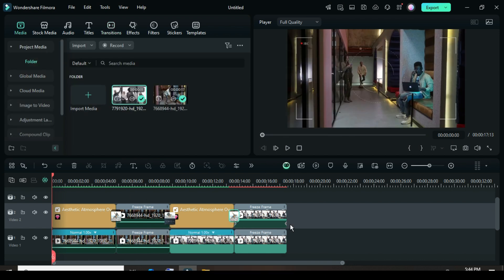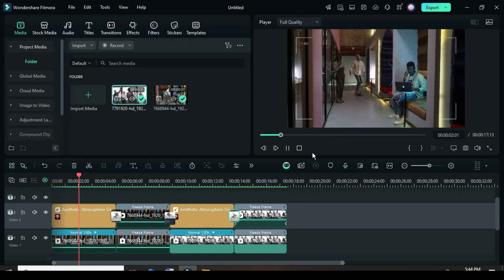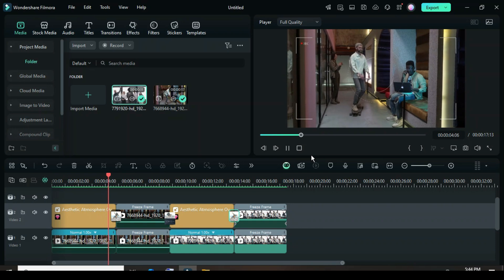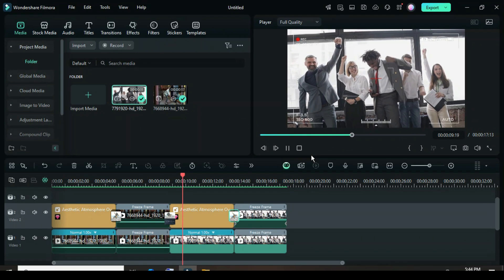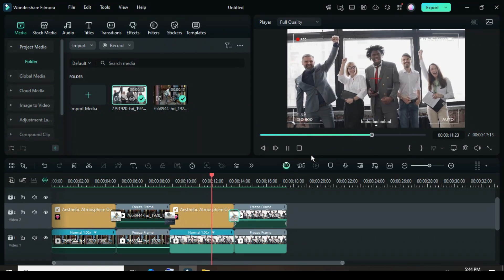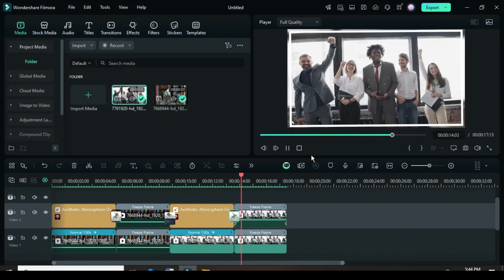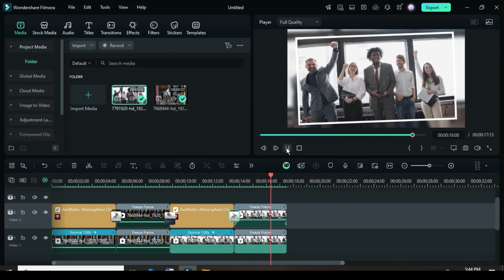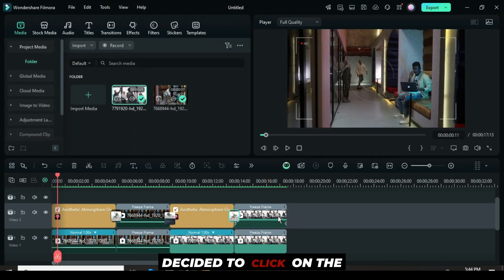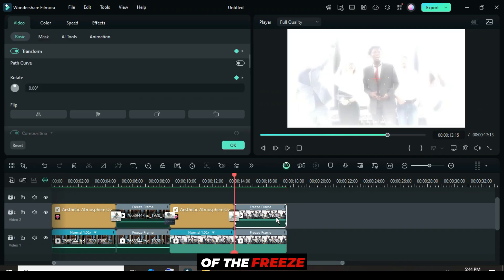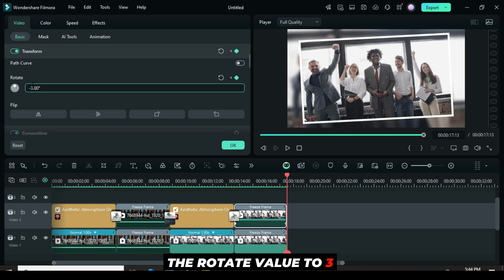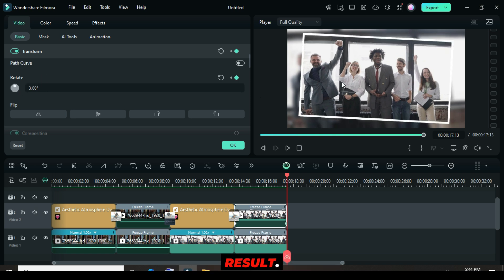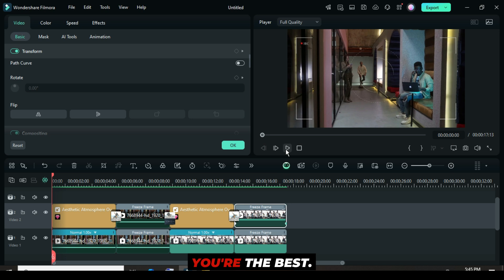Now let's preview. After previewing, I decided to click on the last keyframe point of the freeze frame above. I went up and changed the rotate value to 3 for a different look. Then I previewed the result. Have a wonderful day. You're the best.